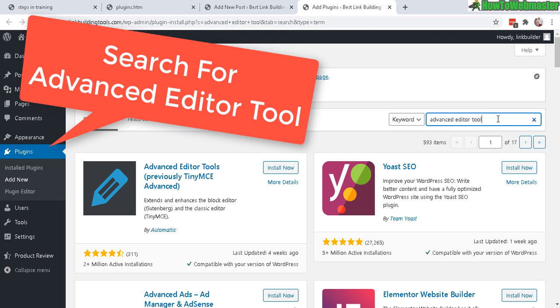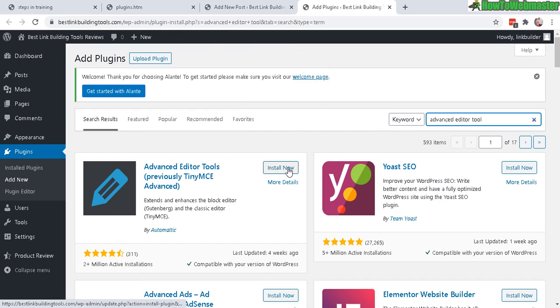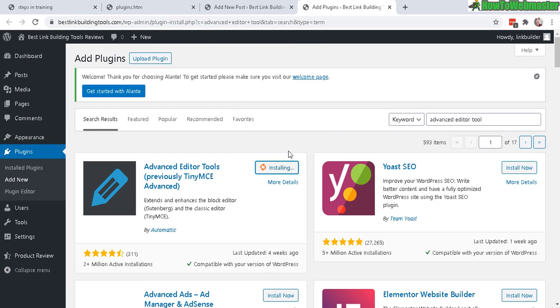Just like that. And it is previously known as TinyMCE advanced. Click on install now. And once that's done, click on activate.